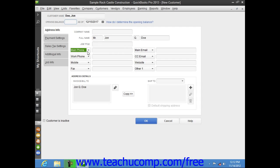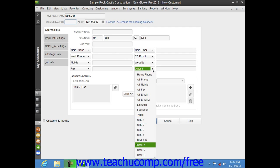The data fields shown by default from top to bottom and left to right are: main phone, work phone, mobile, fax, main email, carbon copy email, website, and other one. Your choices of alternate fields include home phone, alternate phone, alternate mobile, alternate fax, alternate email one, alternate email two, LinkedIn, Facebook, Twitter, URL1, URL2, URL3, URL4, Skype ID, other number two, and other three.